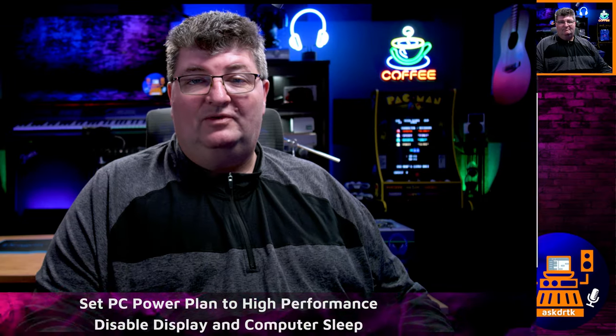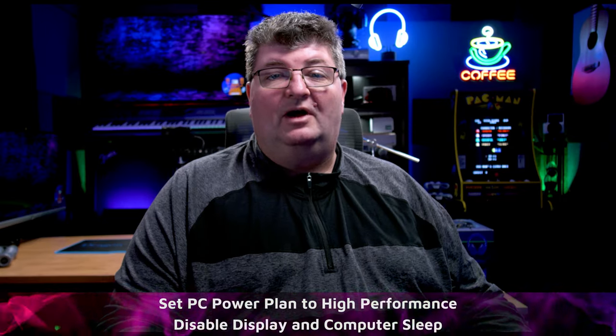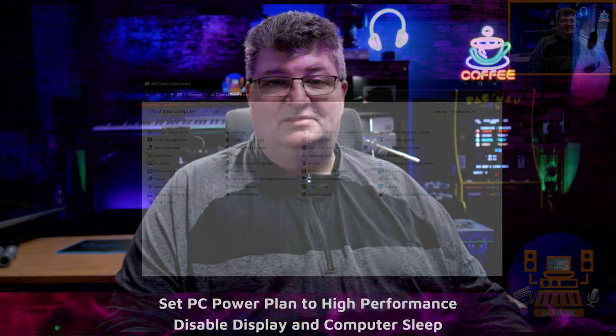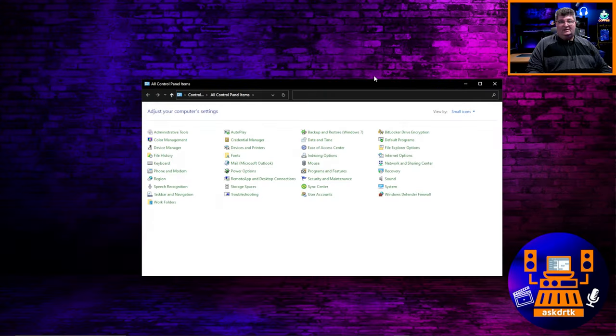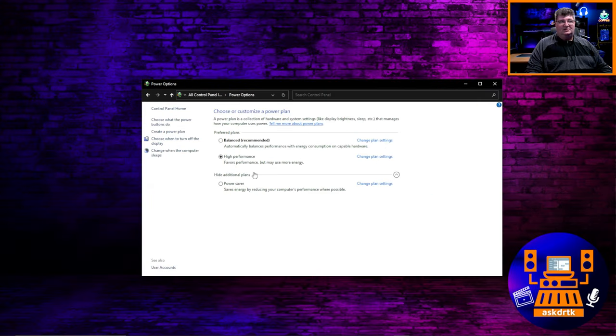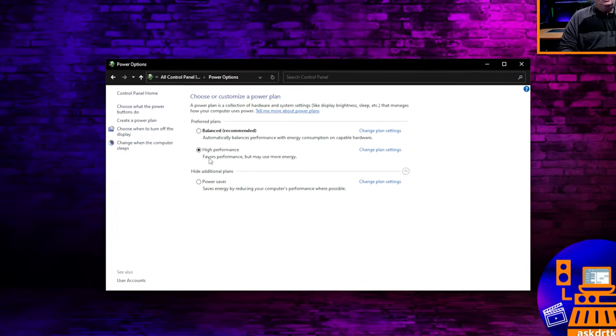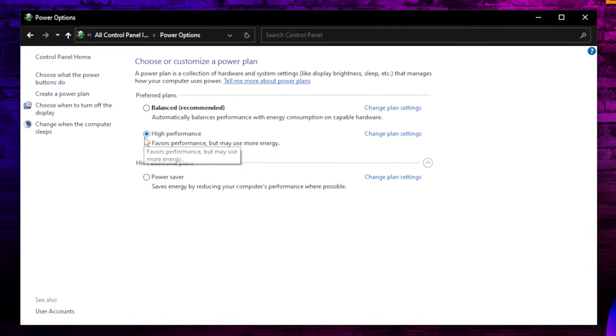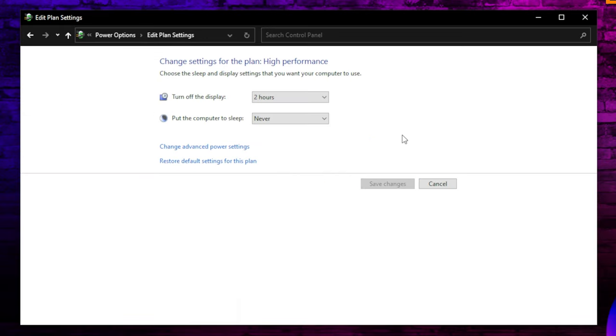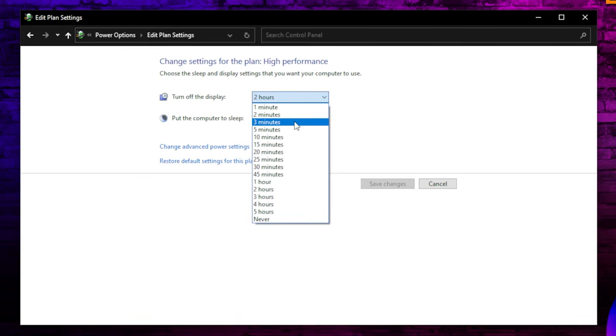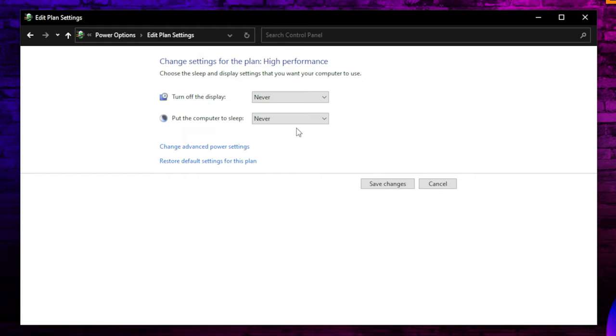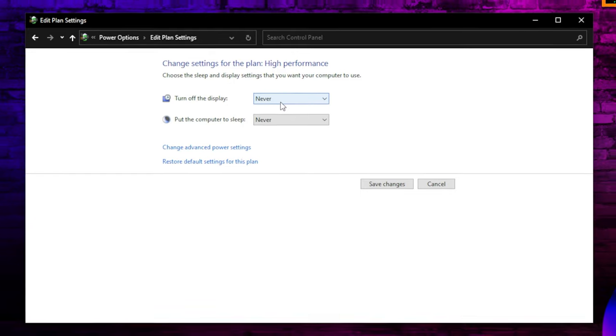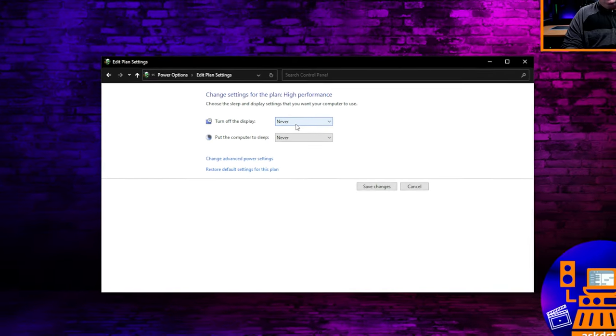Next, we want to configure the PC for high performance. And so again, in the control panel, this time we want to click on power options and make sure you're on the high performance setting. It's just a matter of clicking that. And while we're here, we want to go into the change plan settings option and make sure we have turn off display as well as put the computer to sleep, both set to never. That way we're not going to be interrupted during long sessions. And also these are background processes that we don't need running.